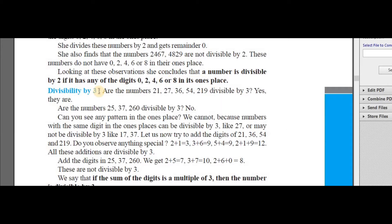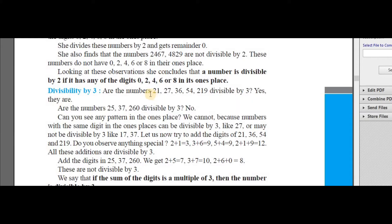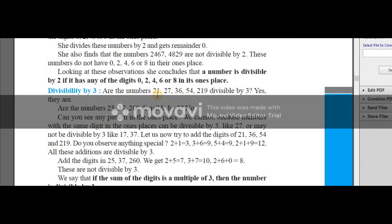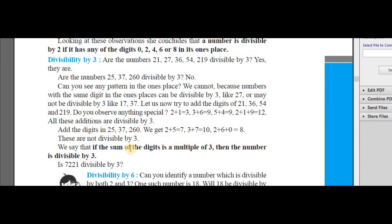Now what is the divisibility rule of 3? You are going to find it very interesting. Simple numbers: 21, 27, 36, 54 — are they divisible by 3? Yes. How? Simple logic — just add the digits. In 21, the digits are 2 and 1. If you add them: 2 plus 1 is 3. Is that sum in the 3 times table? Yes. So if the digit sum is a multiple of 3, then the number is divisible by 3. We can't find a pattern in the one's place because sometimes we get even numbers, sometimes odd numbers. For 21 the sum is 3, for 36 the sum is 9, for 54 the sum is 9 — all multiples of 3. So if the sum of the digits is a multiple of 3 then the number is divisible by 3.